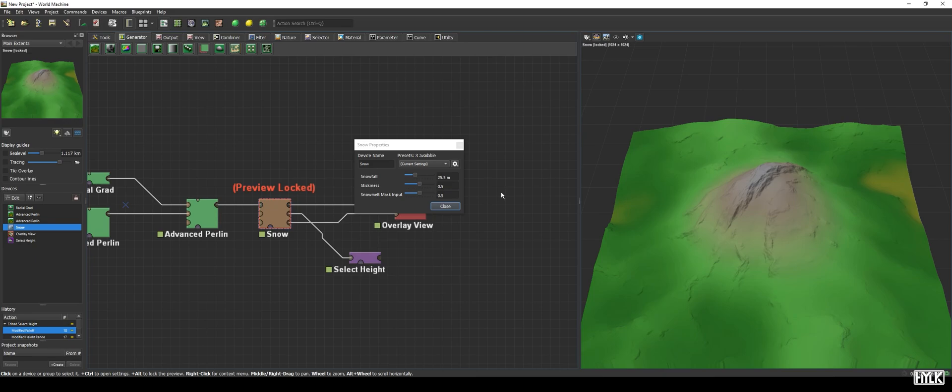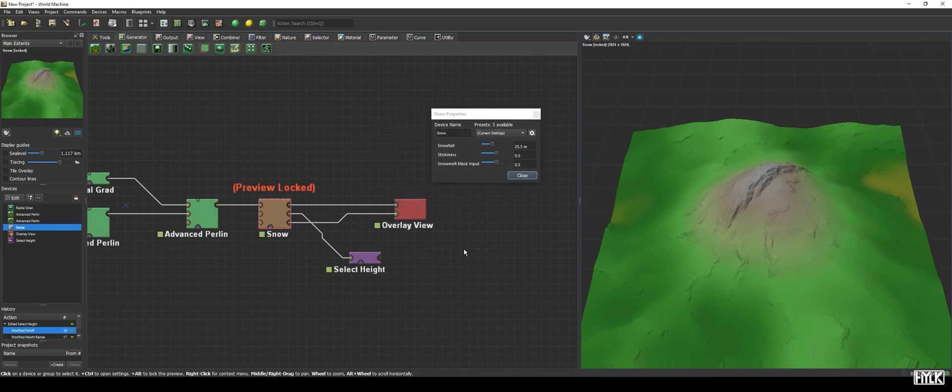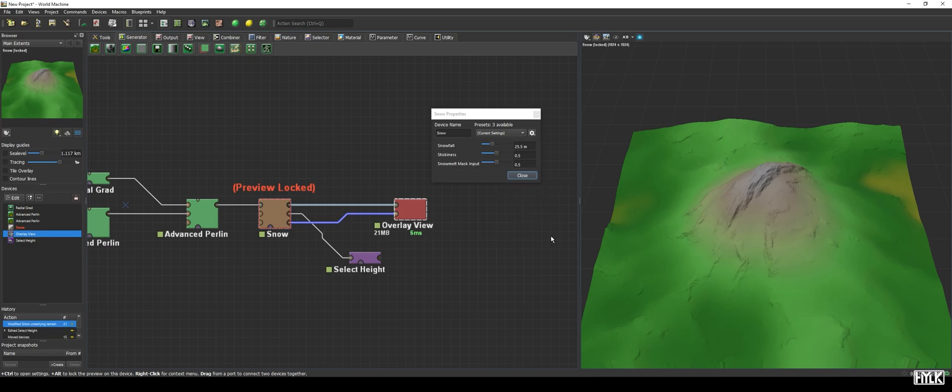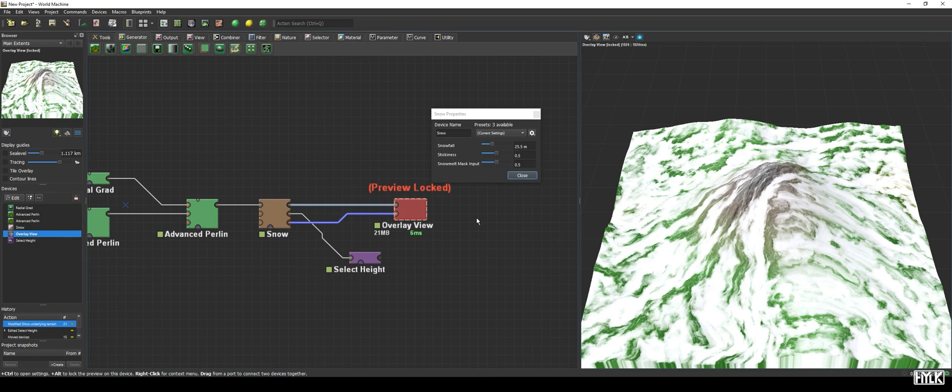The stickiness parameter determines how much the snow sticks to itself and the underlying terrain, and with that, changes the distribution of the snow. The default, 0.5, means it will stick, but not extremely. To get a better illustration of the snow distribution, let's lock the preview on the overlay device, quickly open its parameters and set the show underlying terrain parameter to 1, or, on older versions of World Machine, change the mask colors to blend colors with mask.